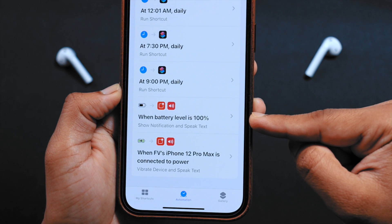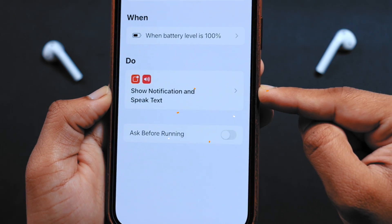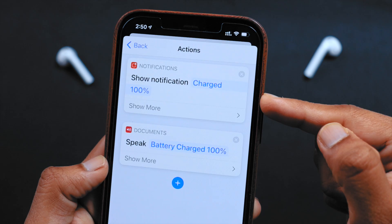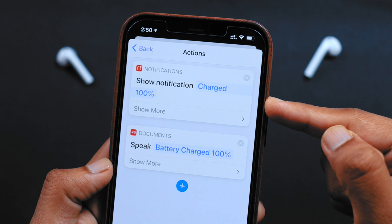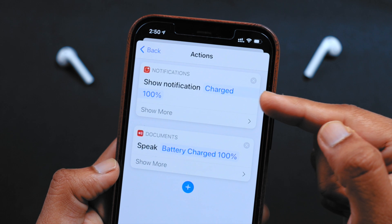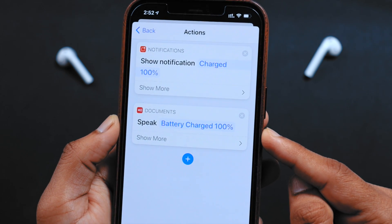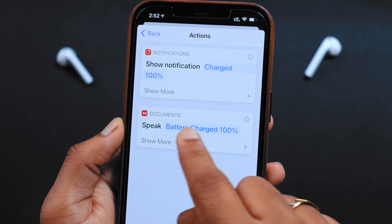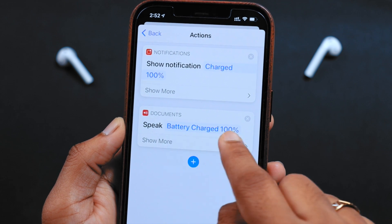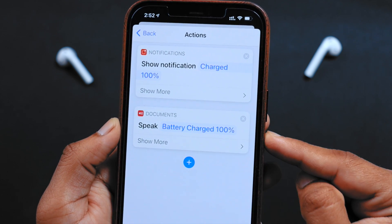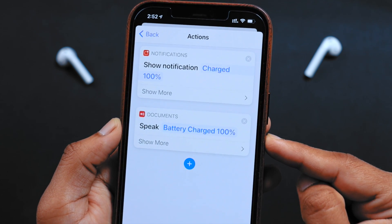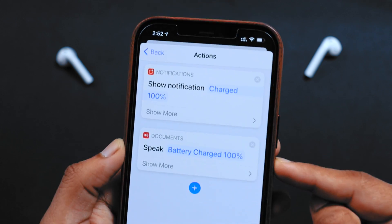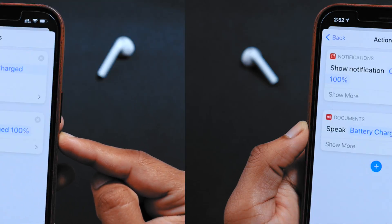Select your Siri shortcut automation and tap on the 'Do' action. Earlier we had added a show notification action. This time you want to add a new command — speak. Whatever you write here, whatever you see in blue, your iPhone is going to speak that text whenever your iPhone battery percentage is 100%.